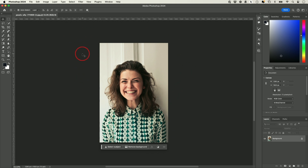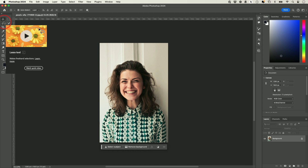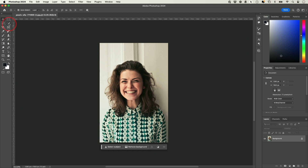Right here in the center is basically where your image is going to pop up. If you're going to create any kind of design, it's going to happen right in the center. On the left side, these are all the different tools that are going to let us alter images and create graphics.